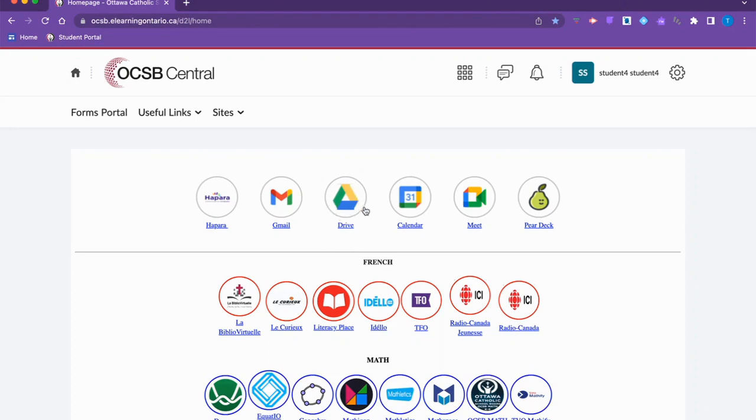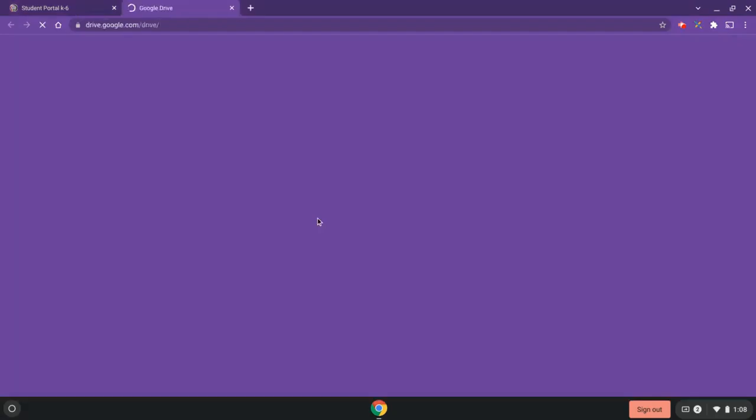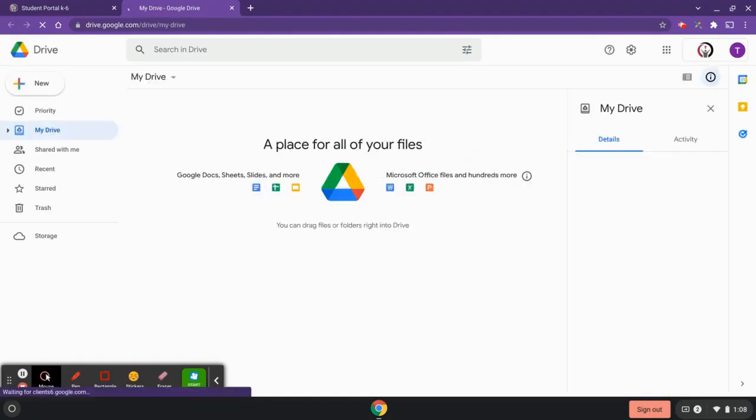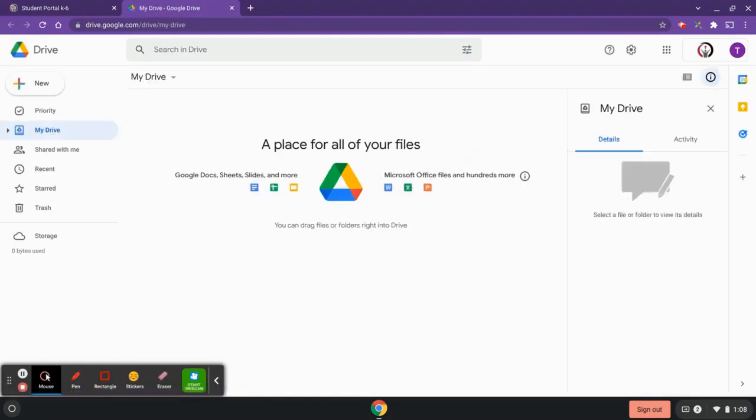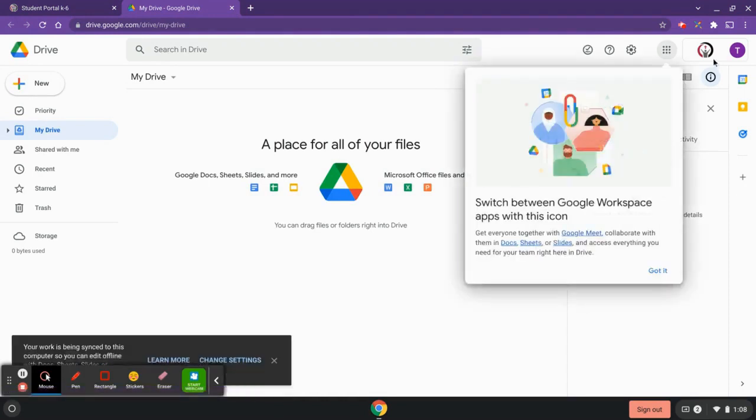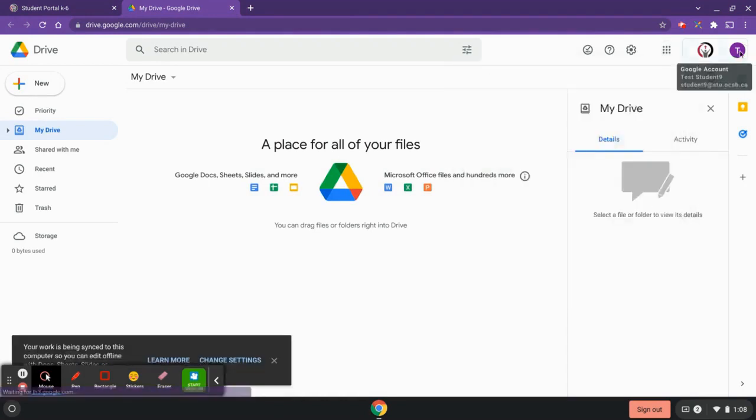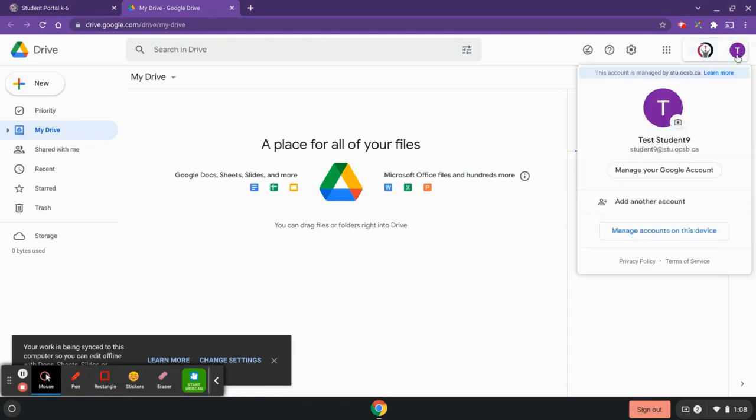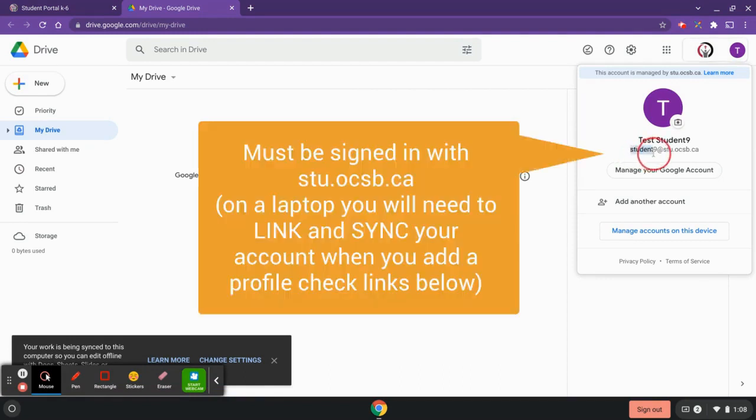I'm going to click on my Google Drive, and then you're going to click over here to your profile circle. You're going to see which account you're signed in with, so you want to make sure that this is at the top here, your stu.ocsb.ca account.